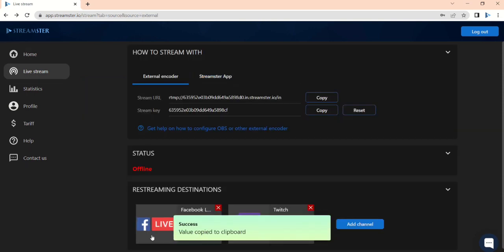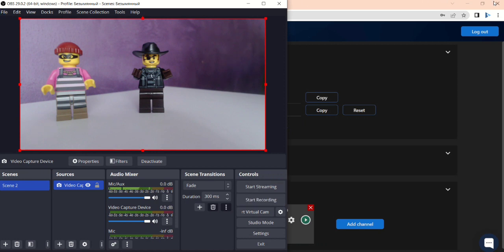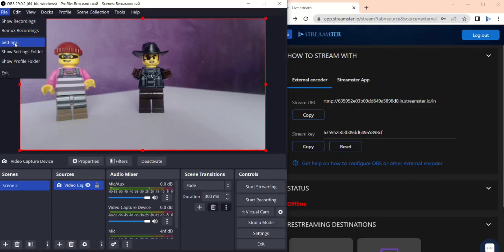Open your streaming software. Let's see how it works on the OBS Studio example. Open the OBS and go to the Settings section. Choose the Stream tab.